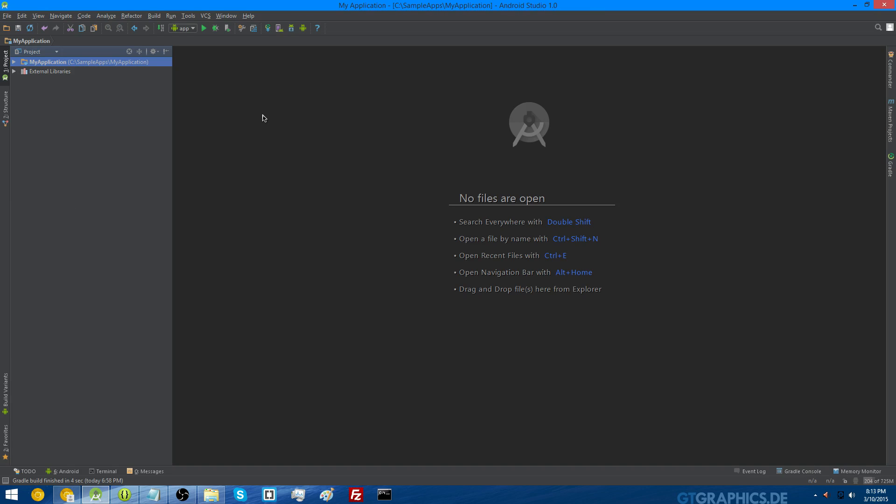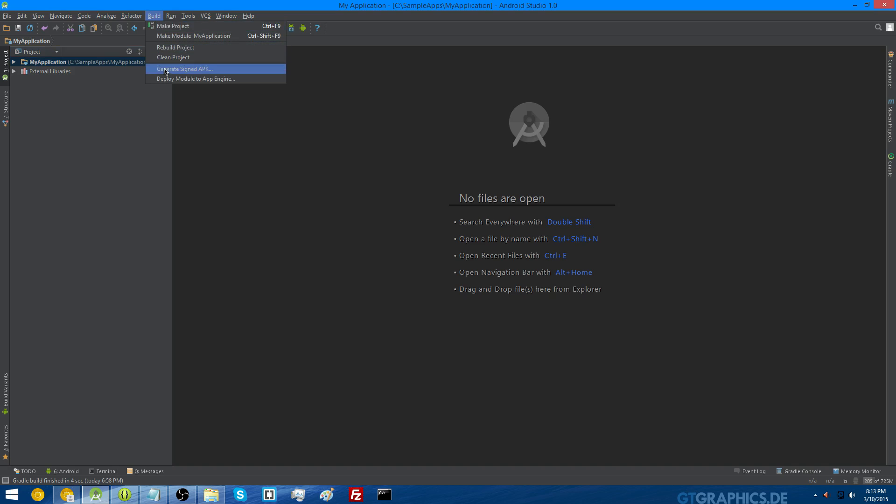Now I'm going to show you how to generate your signed APK that you have to upload to Google Play. In Android Studio, go to the build tab at the top and click generate signed APK.